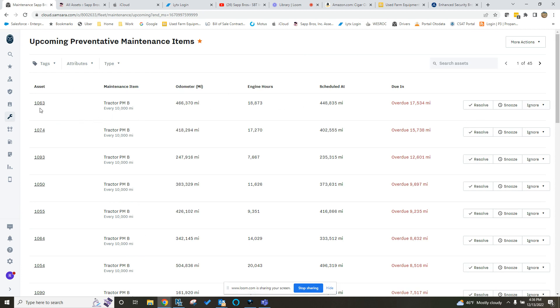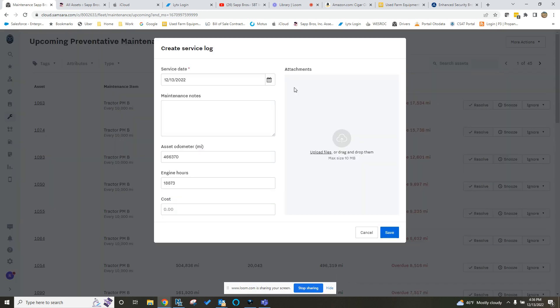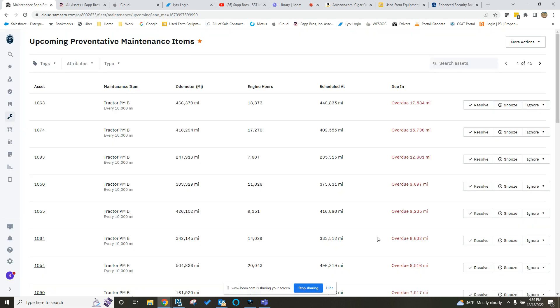So this 1063 is due for a PMB. That's the dry service without dropping the oil, just getting it greased, getting the brakes adjusted, going through that checklist, DOT, making sure it's safe and legal to drive down the road. Same thing there. You would click Resolve. It's the exact same. Put in your cost. Put in your notes, the date that it was completed. Upload your attachment. Hit Save. And it's going to set that clock.